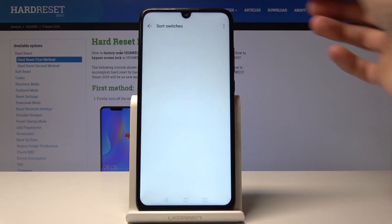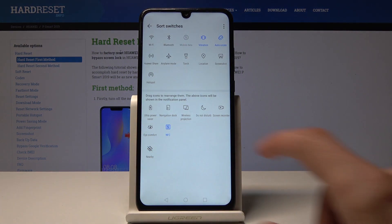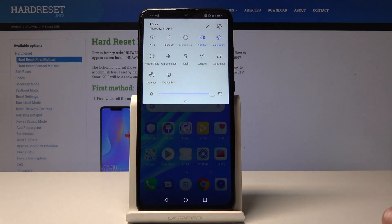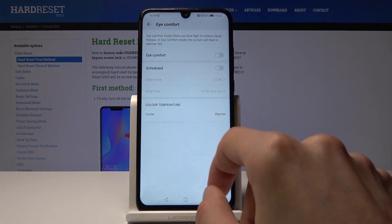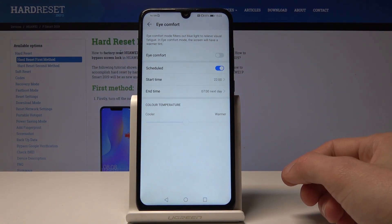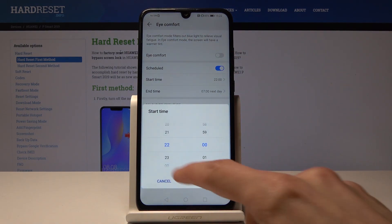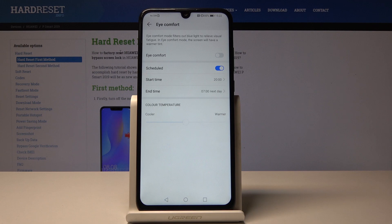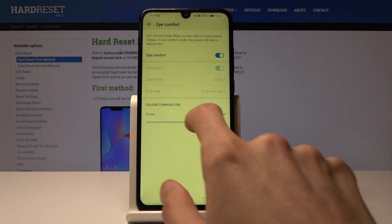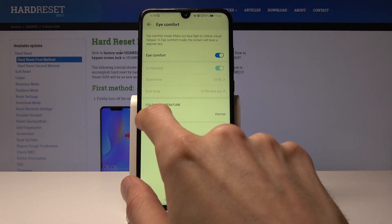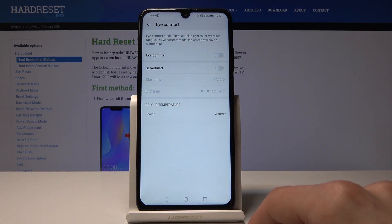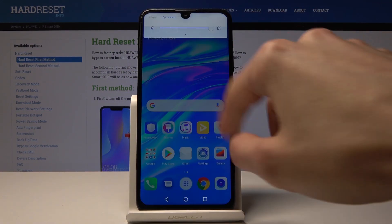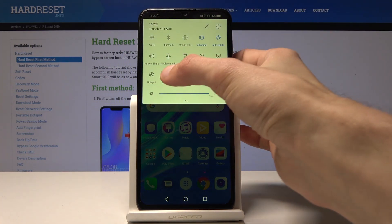To enable it, pull down the quick settings panel and you'll see the Eye Comfort toggle — grab it and drag it into your quick panel. You can activate it by tapping it, or hold it to go into the settings where you can set a time schedule. For example, set it from 8 PM to 7 AM, and from that time on the display will be yellowish. You can also adjust the intensity. If you don't want a schedule, just tap it occasionally to toggle it on or off.